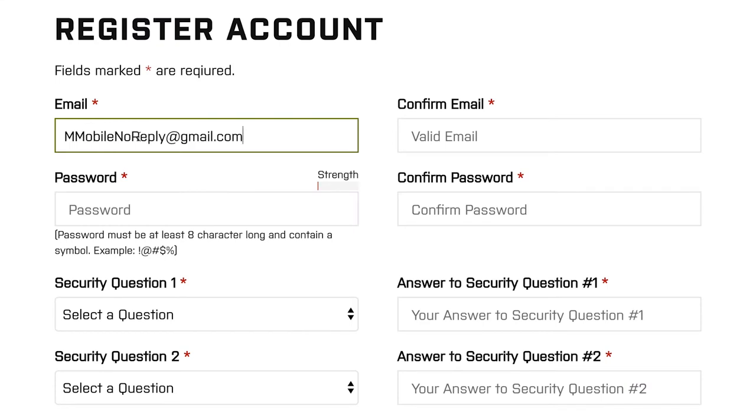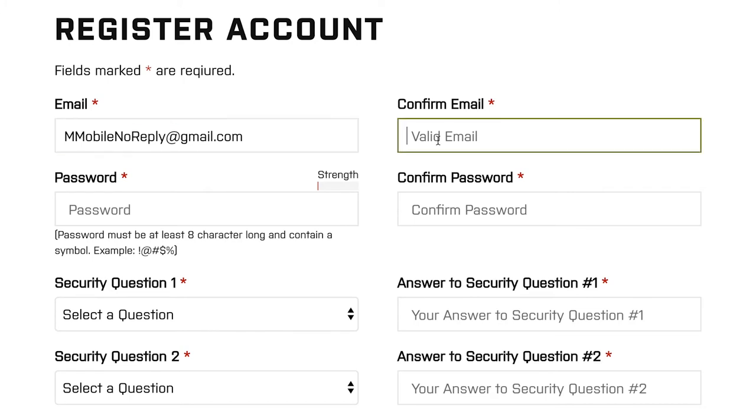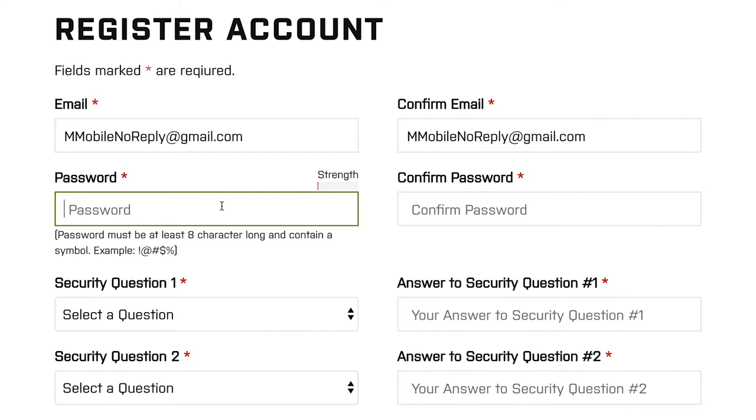It's very important that you provide an email address you have access to. Once registration is complete, we'll send you a confirmation email that you'll need to access to confirm your account.